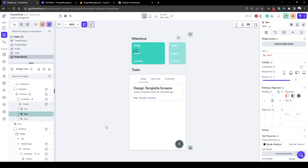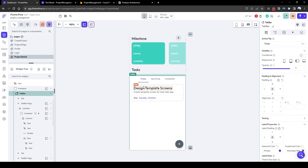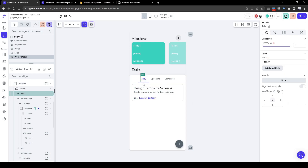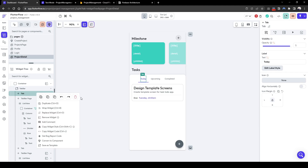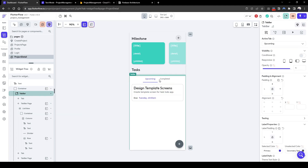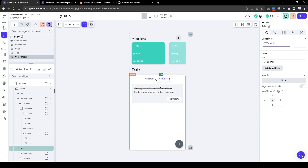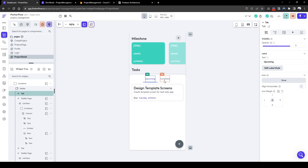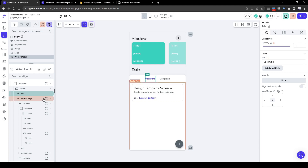Let's also quickly change the task view. I'm not a big fan of having today, upcoming, and completed, so let's simplify this to just two tabs. Let's delete the today's tab and change 'upcoming' to 'not completed', which is the inverse of completed — making it very simple to match our back end which has a completed flag.